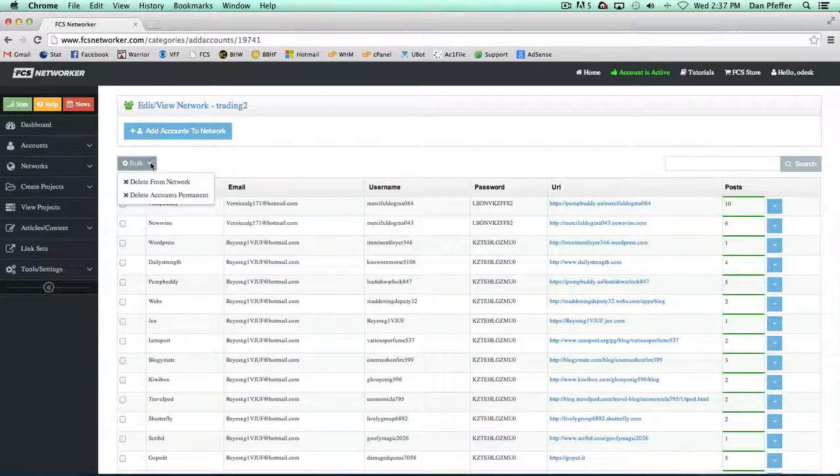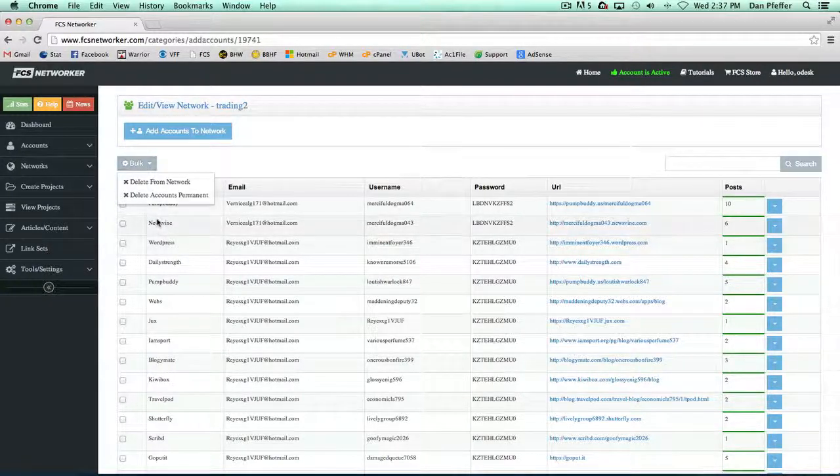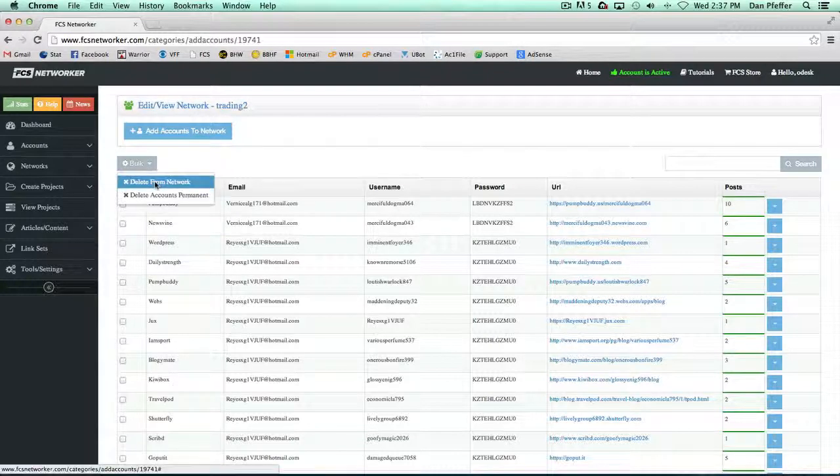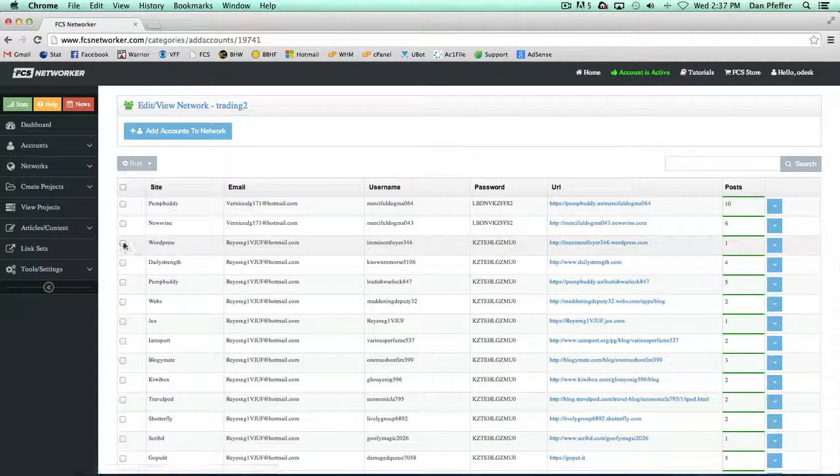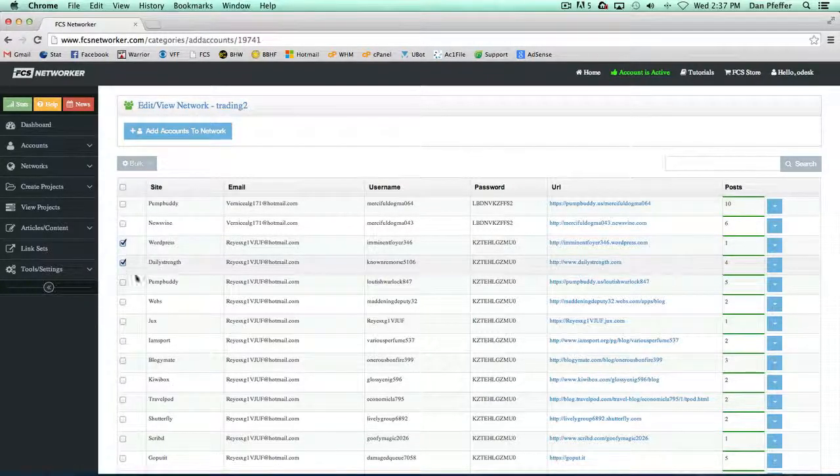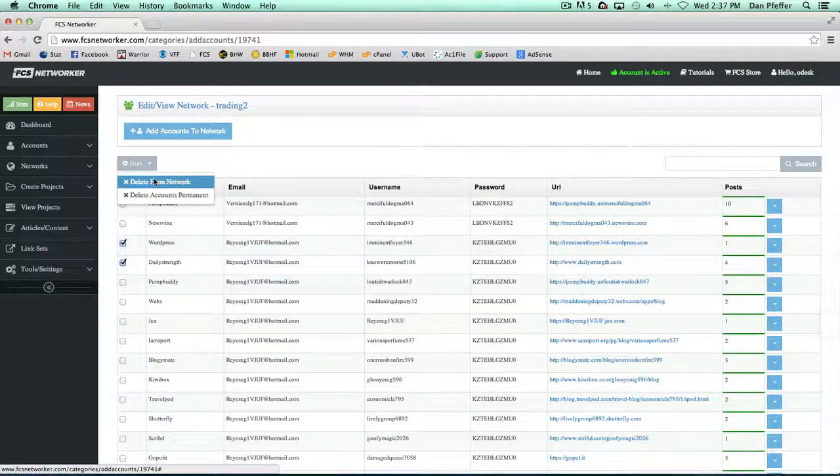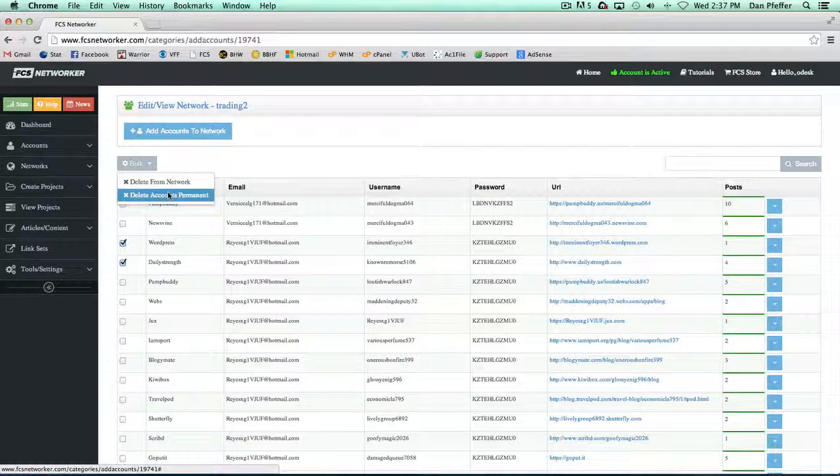For the bulk options, you can just bulk delete. If I wanted to delete these two from the network, I could delete from network, or I could delete the accounts permanently.